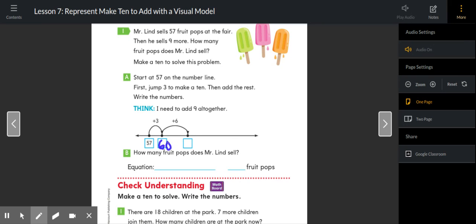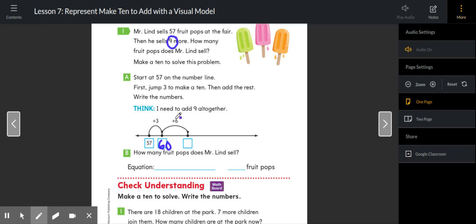Then add the rest of your number. If we're adding nine more fruit pops, we've already added three. Adding three and then adding six more is the same as adding nine. Now, what is 60 plus six more? That would be 66.